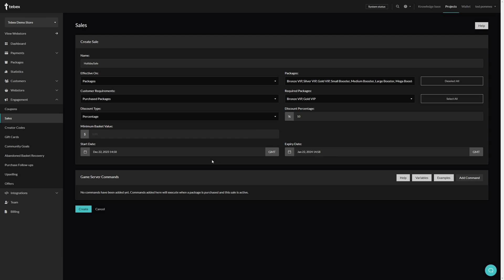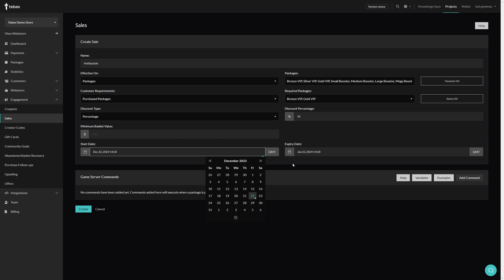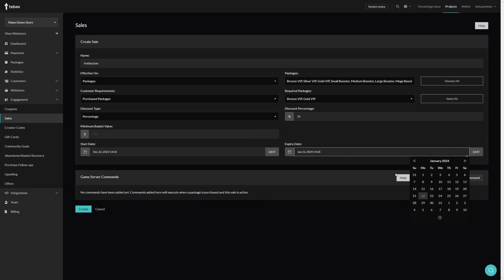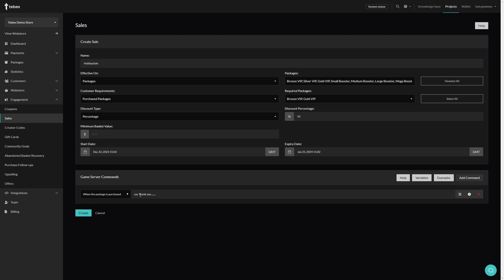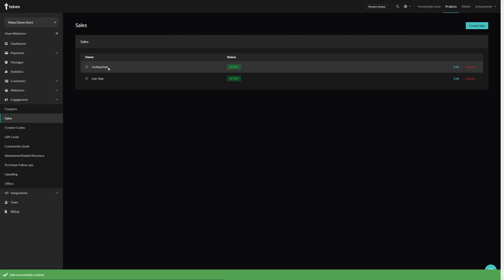We can set a start date and an expiry date. If you click on this you get a calendar where you can select the date, same for the expiry date. We can also add game server commands, so if this sale is triggered we can also make extra things happen, and these are the same options as you have when creating a package. For example, saying thank you for using the sale or something like that. So let's click on create.